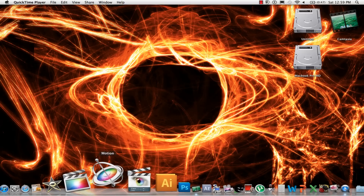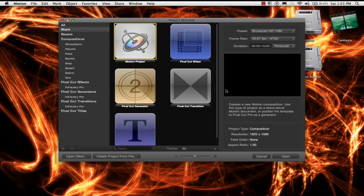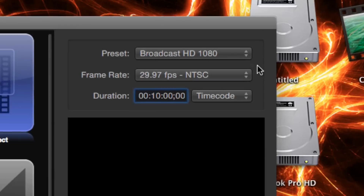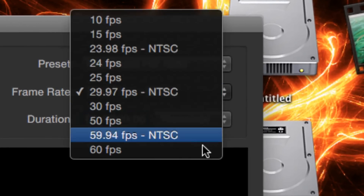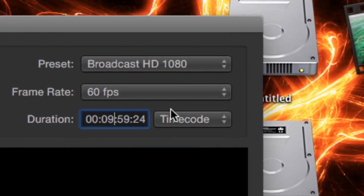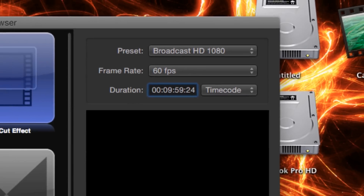So first what you want to do is open Motion. After you've opened Motion, you want to click Motion Project right here. And for duration we're just going to do 10 minutes. And you can do 60 frames per second. And for preset we're going to do Broadcast HD 1080.